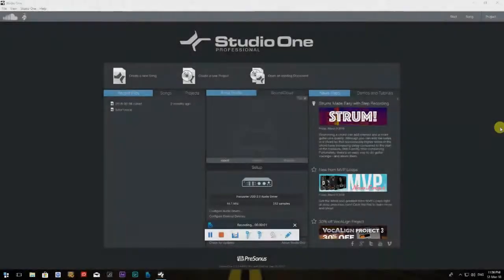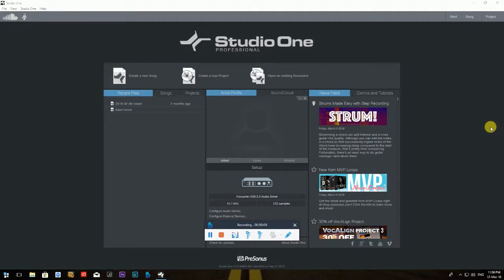Hey guys, welcome back to our channel. This is Robert from Horizons. I'm sure some of you are keen and eager to see episode 2 of the PreSonus Studio One tutorial for beginners. Without any further ado, let's jump right into it.